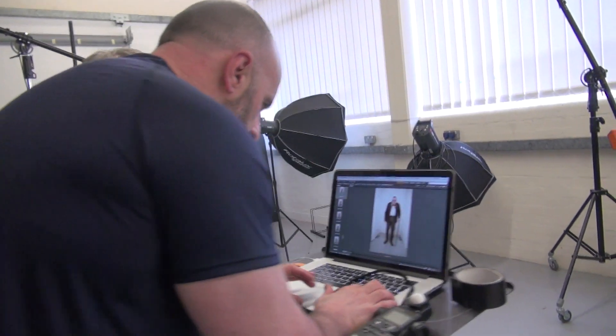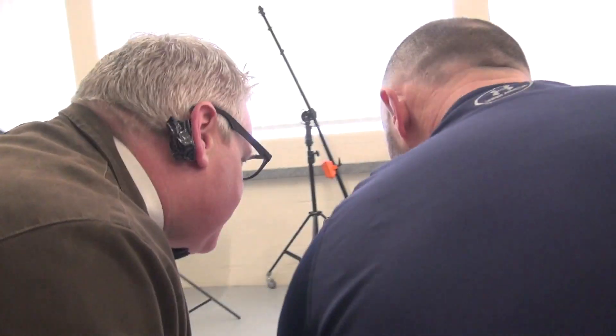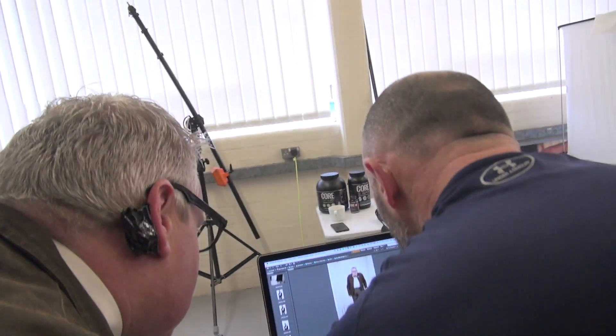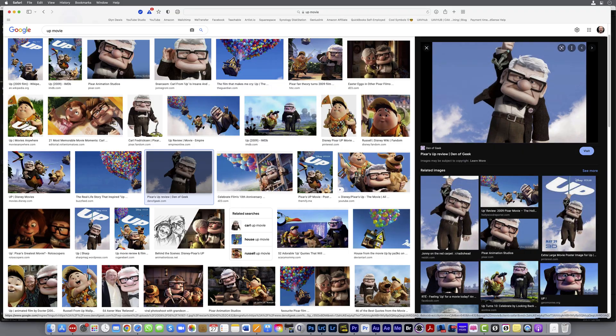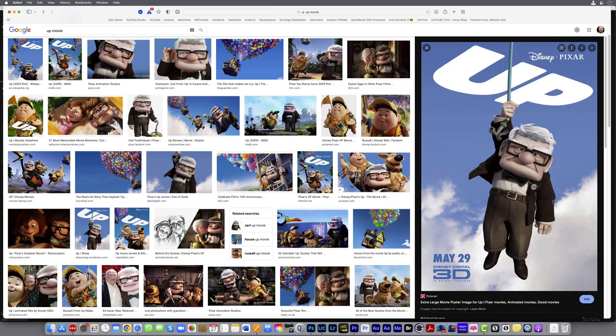This footage is from back in 2016 when my friend Dave and I got together for a fun photoshoot to turn him into Carl from Disney's Up movie. Why? Well, why not? It was great fun and I learned a lot by experimenting.